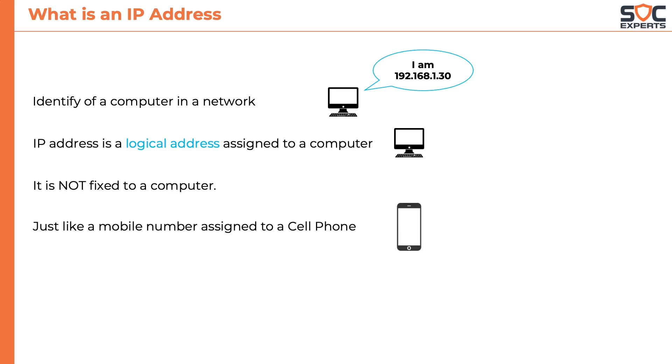It is similar to your mobile number assigned to your cell phone. The mobile number is not hardcoded to your cell phone and you can change the number at any point by changing the SIM card.